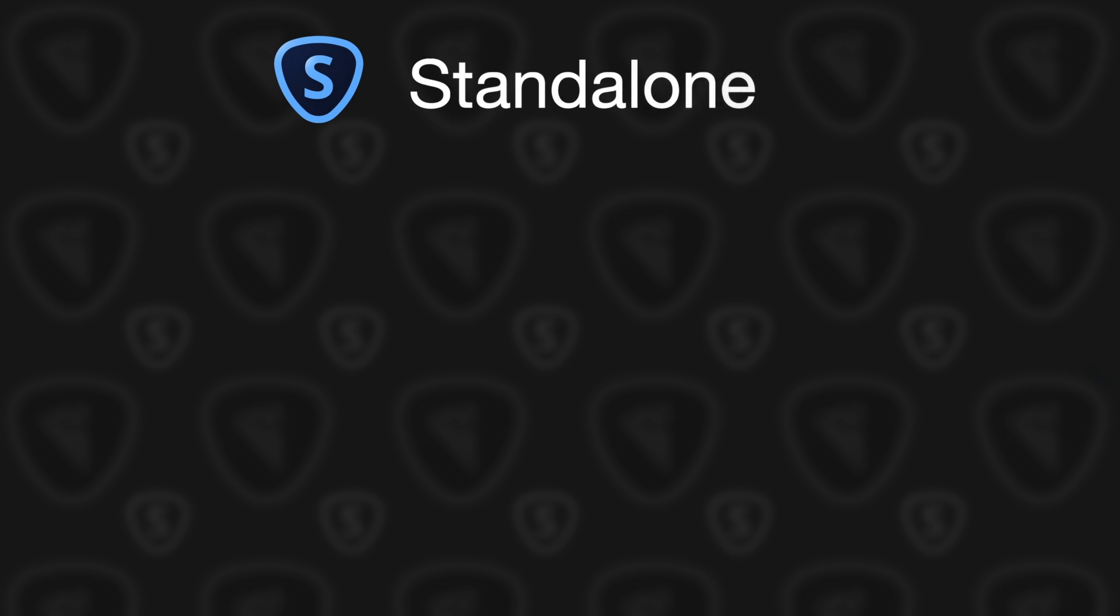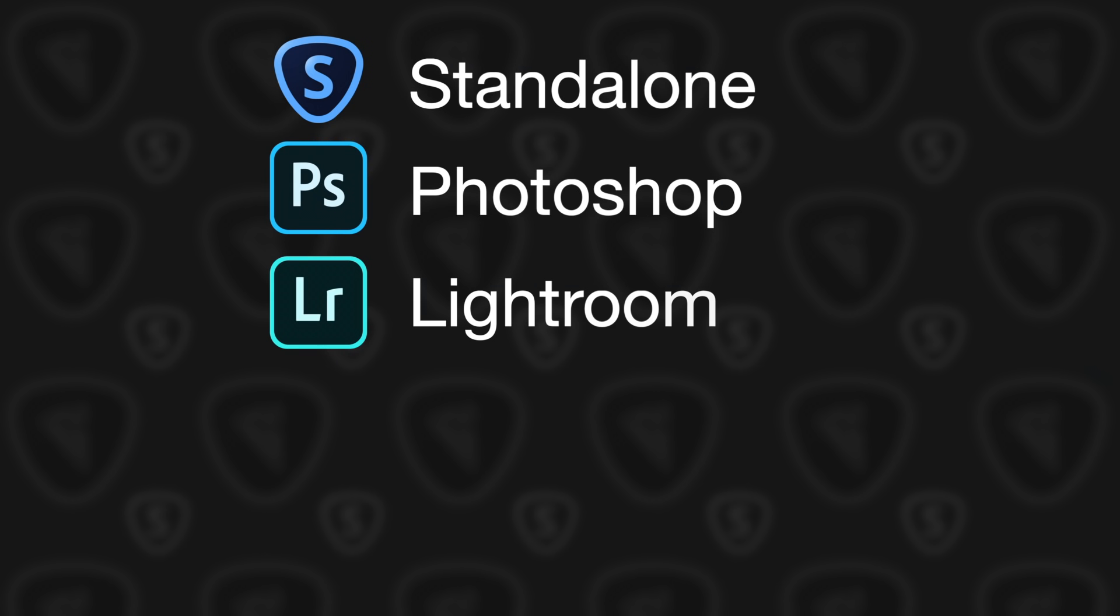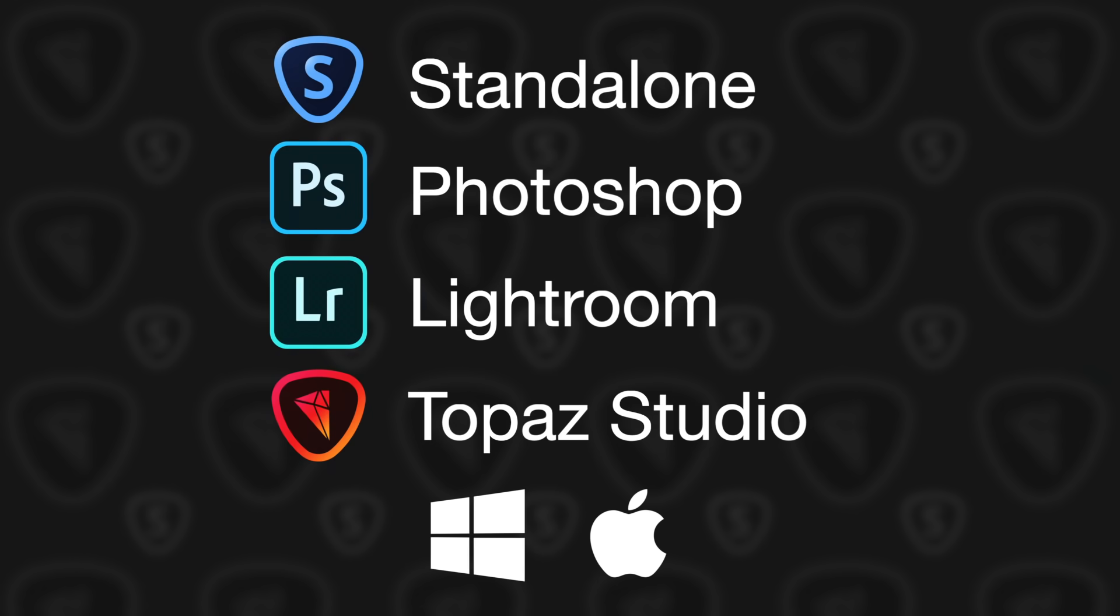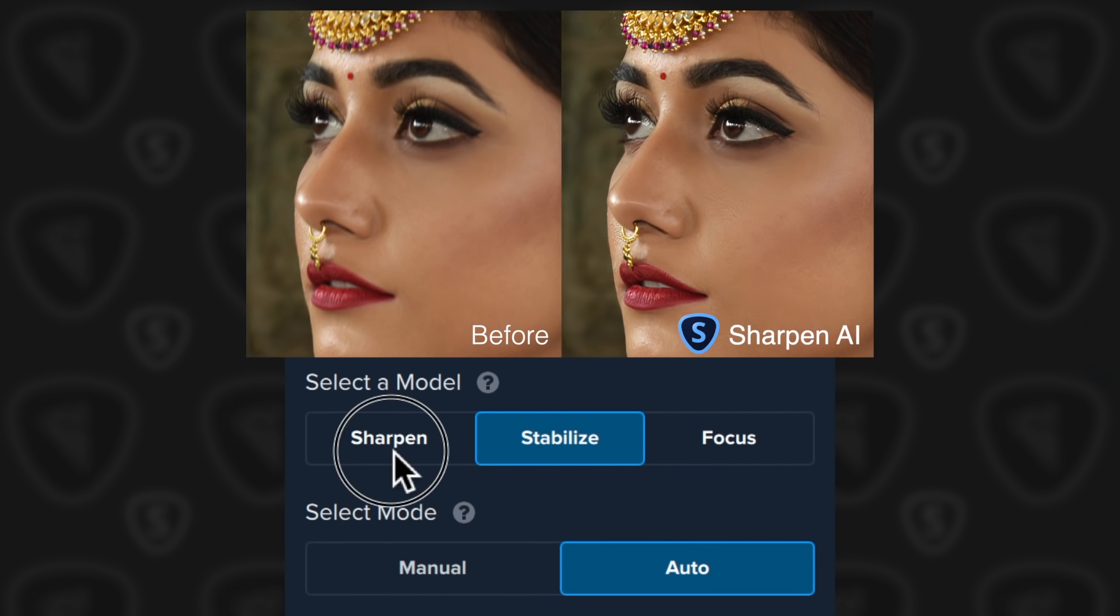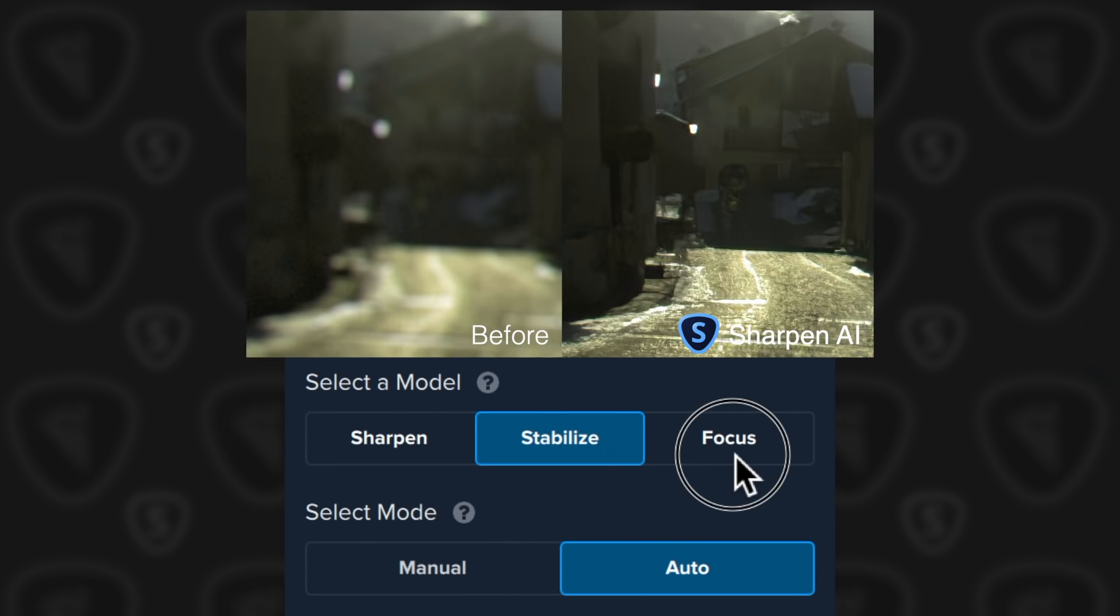Use Sharpen AI either as a standalone application or as a plug-in for Photoshop, Lightroom Classic, or Topaz Studio. It runs on Windows and Macintosh. With three models of operation, you can now fix every type of blur.